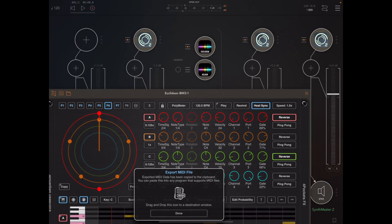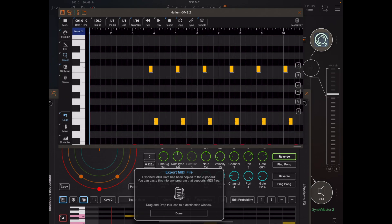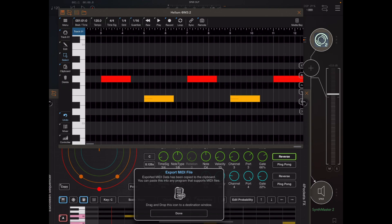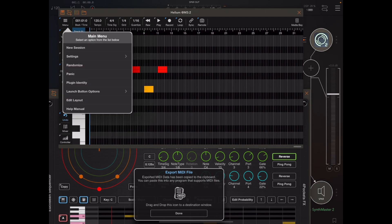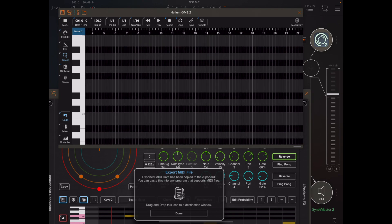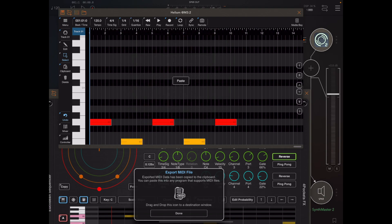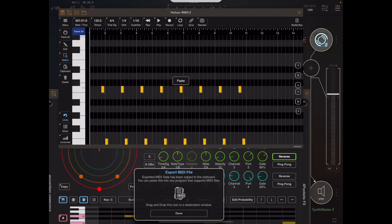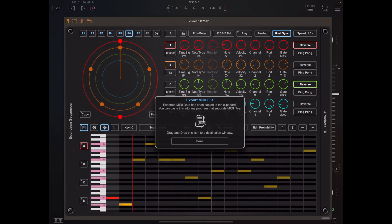I happen to have a copy of Helium here, and it's possible to drag and drop the file into Helium. Because it's got multiple tracks, tracks one and two will have been populated with the MIDI data — all 40 beats worth. If I use the clipboard instead, because this is a multi-channel file, Helium will ask which channel I want to paste from. I pick channel one, then flick to MIDI channel two and do the paste again to place band two on that track. It's quite easy to get MIDI data out of Euclidean and into other packages.